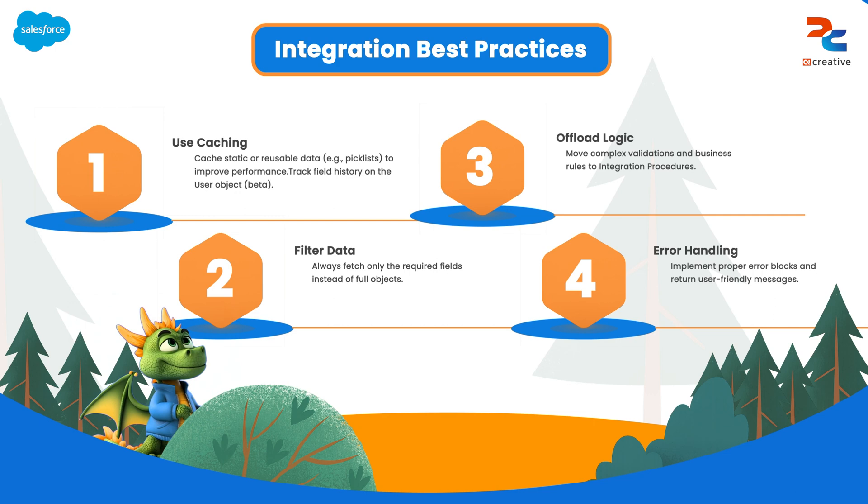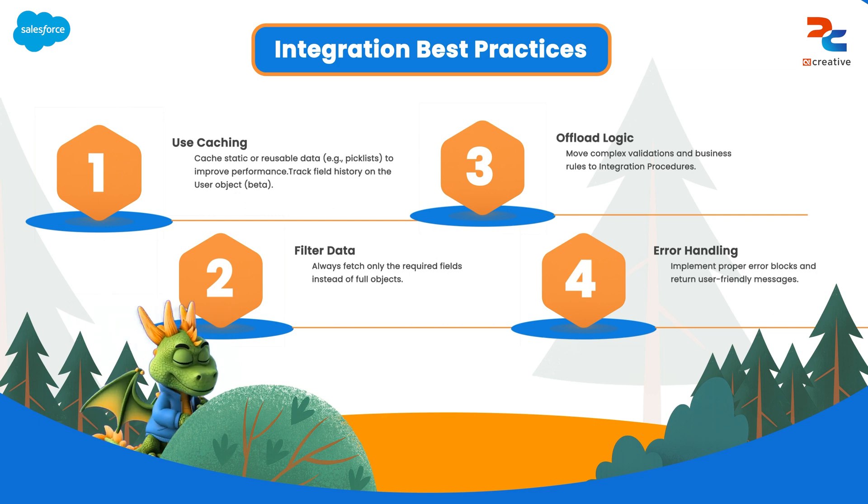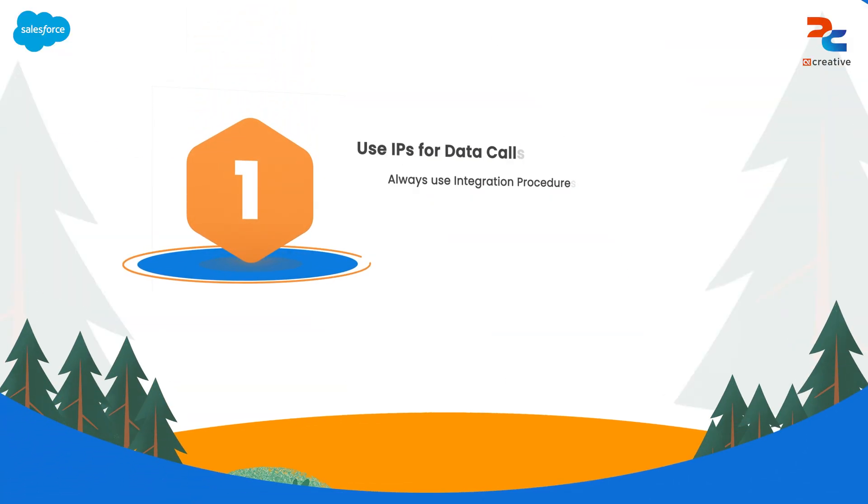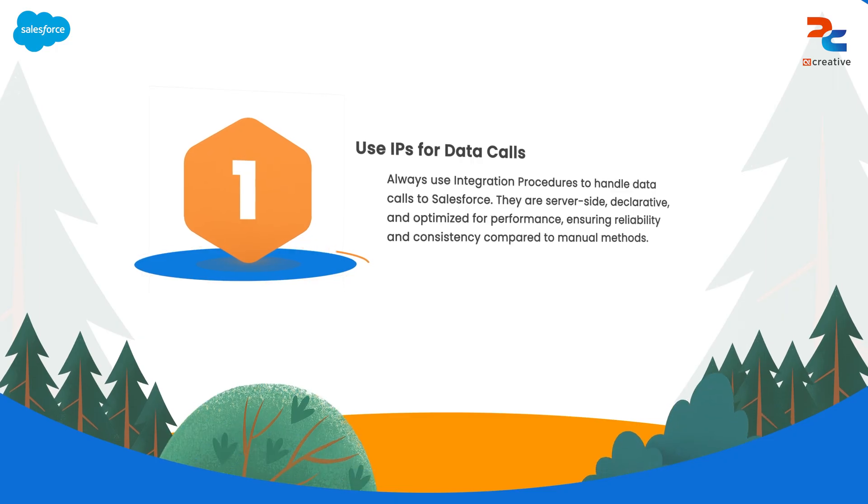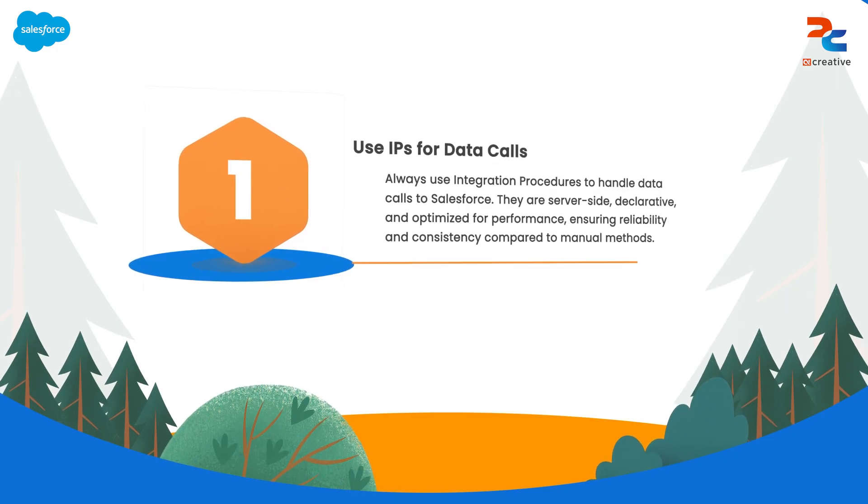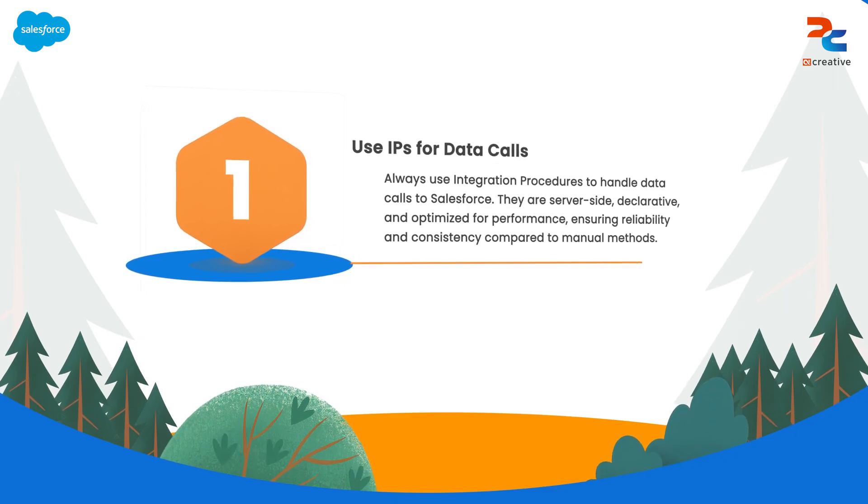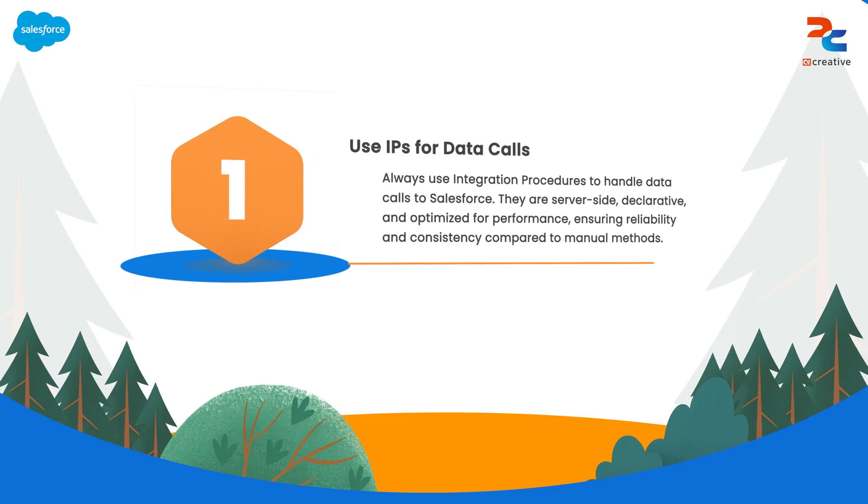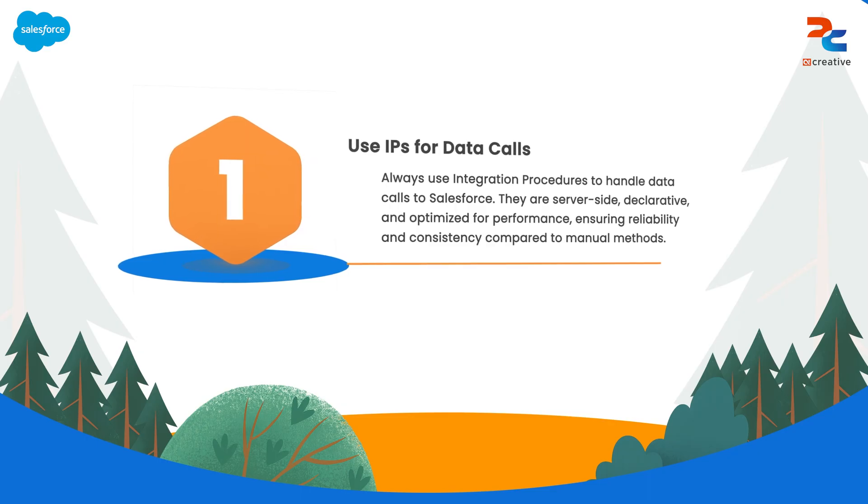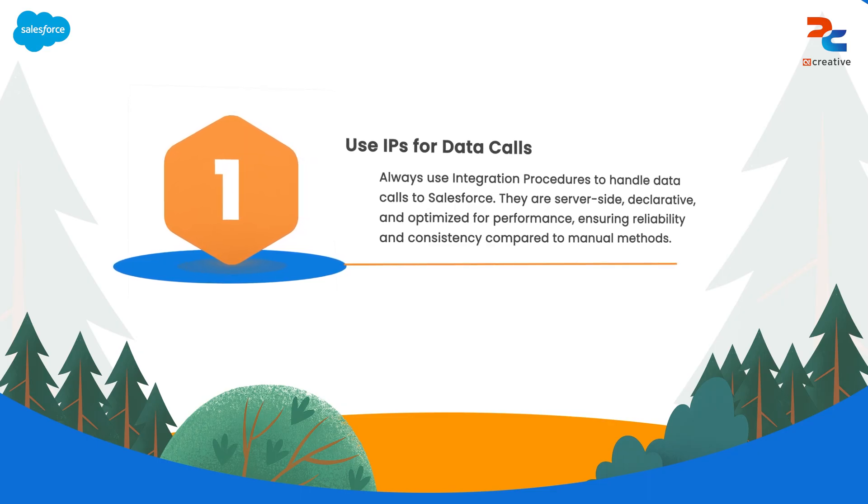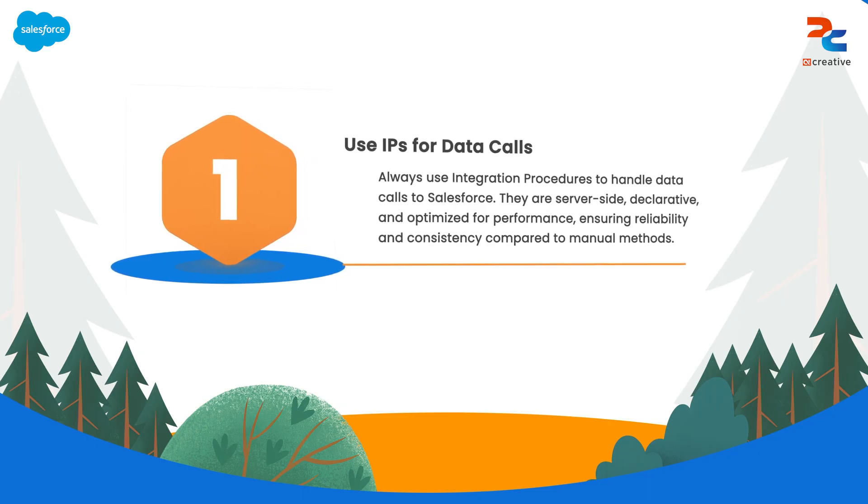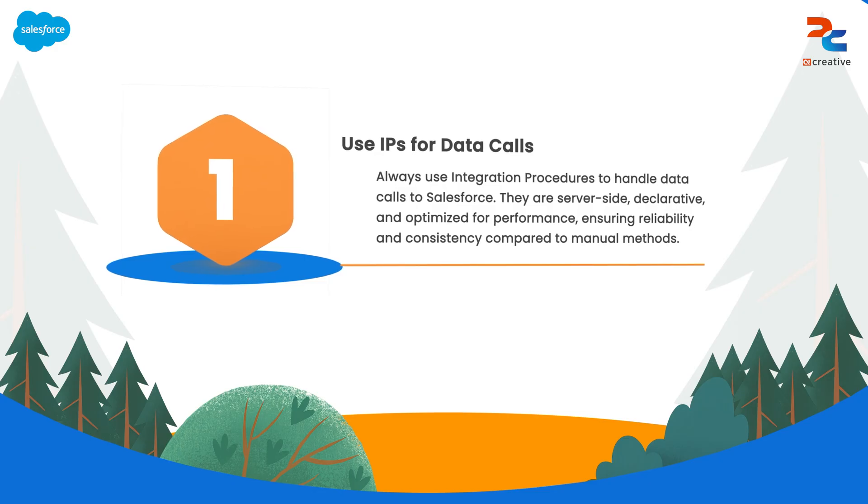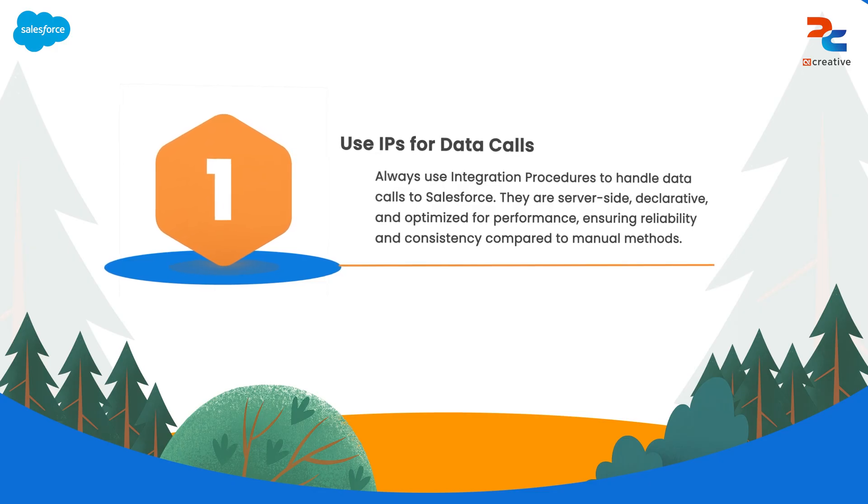First one is use integration procedure for all data calls to Salesforce. In Salesforce, an integration procedure is an efficient server-side declarative tool used for making external data calls to Salesforce.